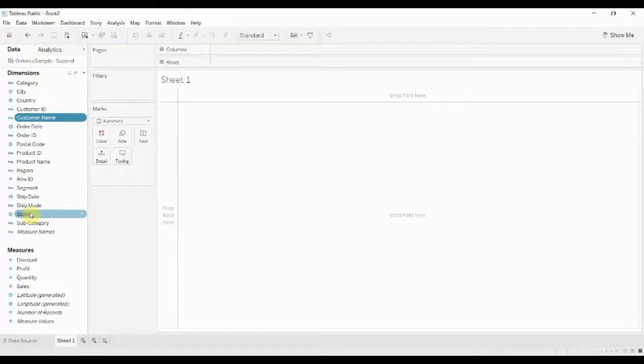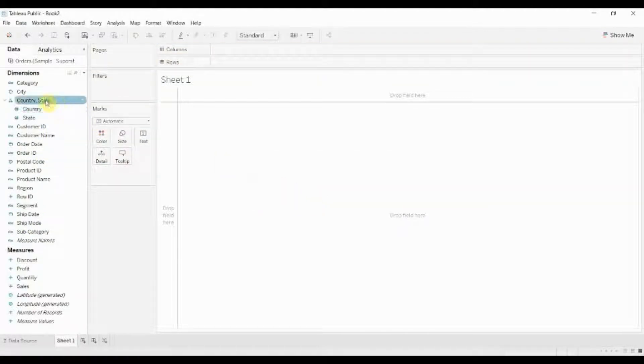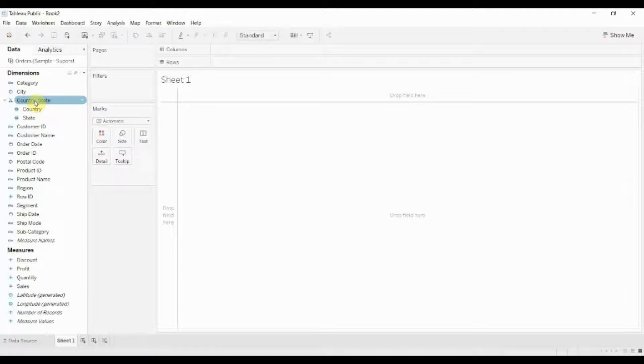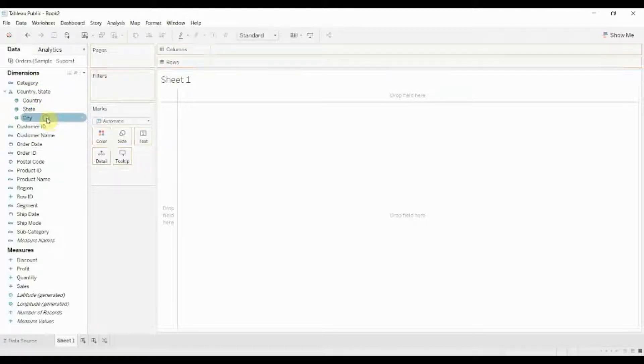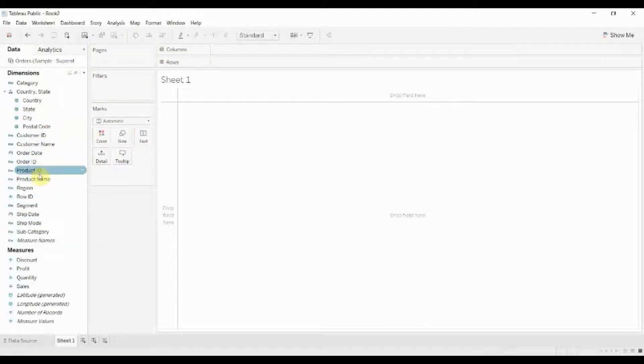We'll start with country. Let's take state up to country. That gives us a dialog box to create the hierarchy. Now you can see that just by dropping one on top of the other, it's created this hierarchy for us. Let's add city and postcode to that.